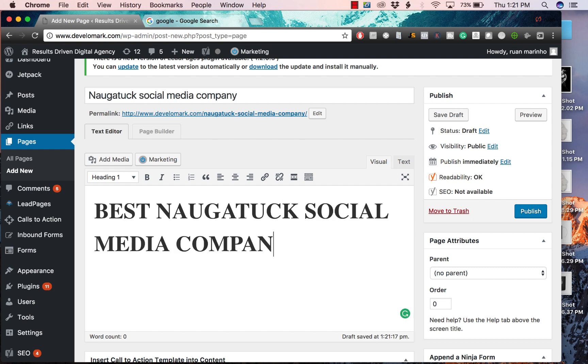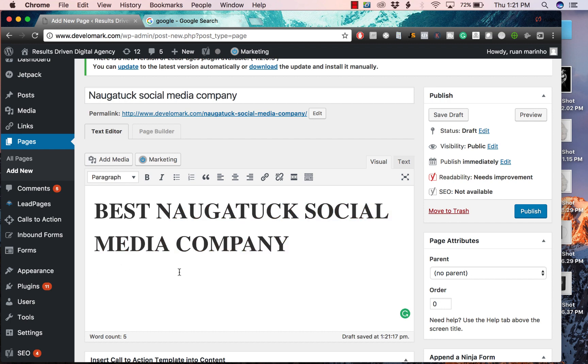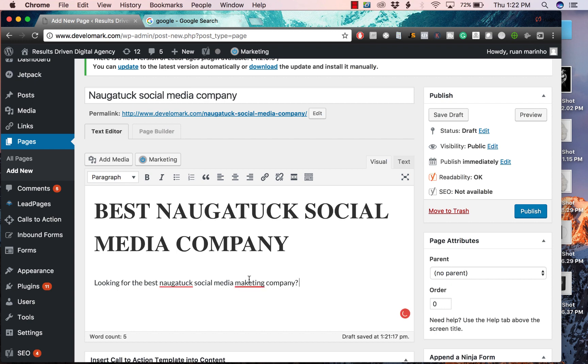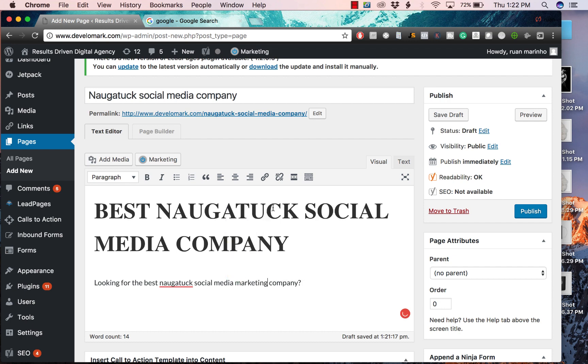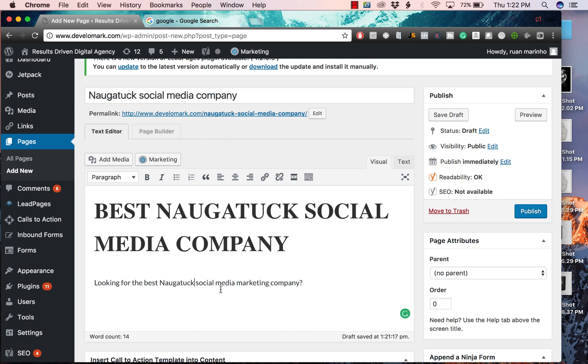That's gonna help Google recognize what my content is all about. You also want to have the keyword within your first paragraph or first sentence, so I would say something like 'looking for the best Naugatuck social media marketing company?' That's gonna tell Google what the page is about and allow you to rank your website very quickly. Next, I'm gonna write a bunch of content and I'll be back when there's stuff that's important for you to note.